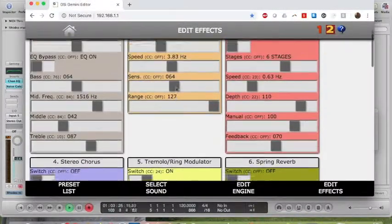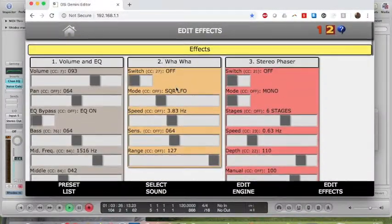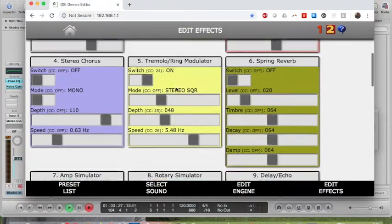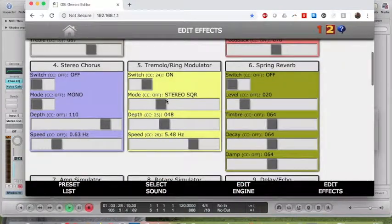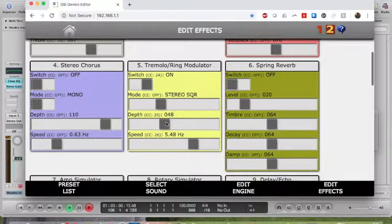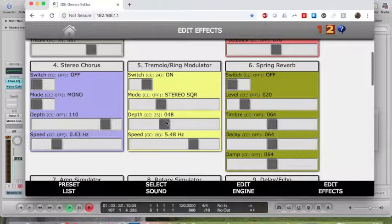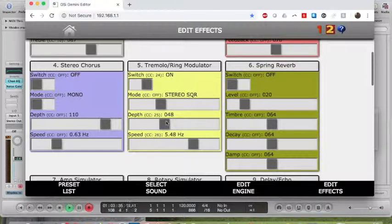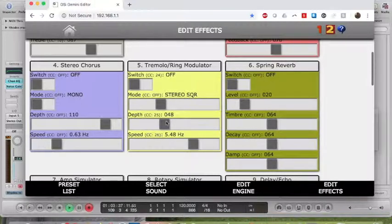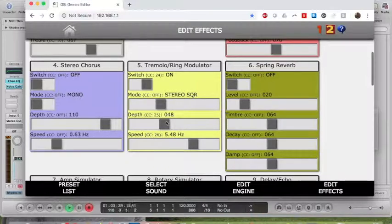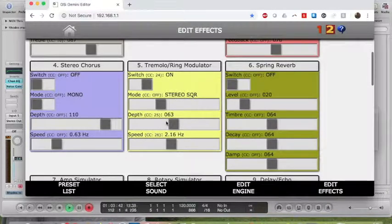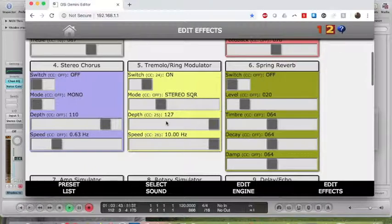Go over here to Edit Effects. You can see that I've got the tremolo on, on a square wave, on a depth of 48, and a speed of 5.428. I've also got the depth and speed assigned to drawbars so I can adjust them.